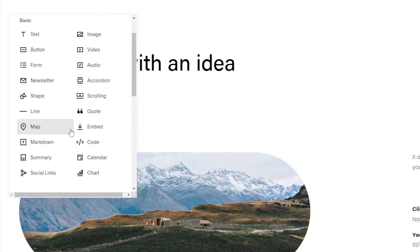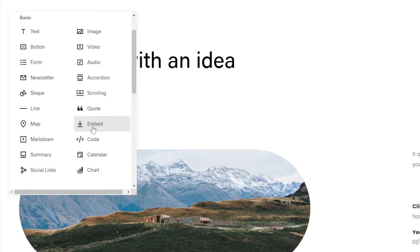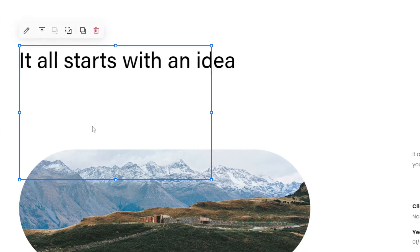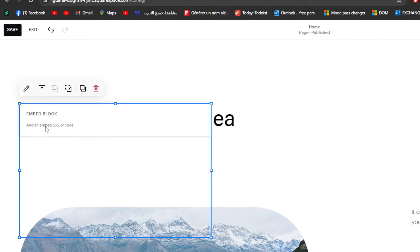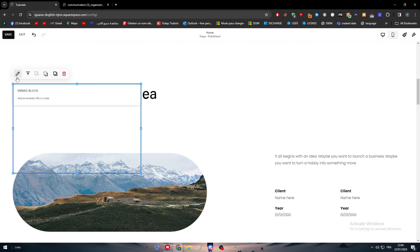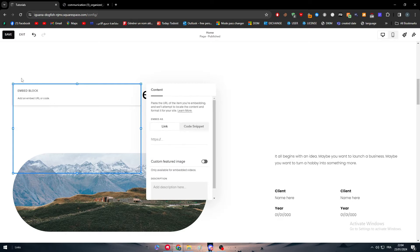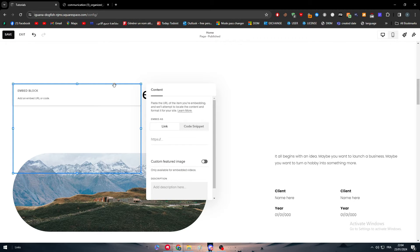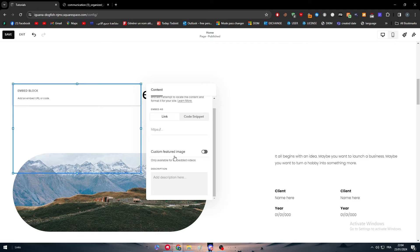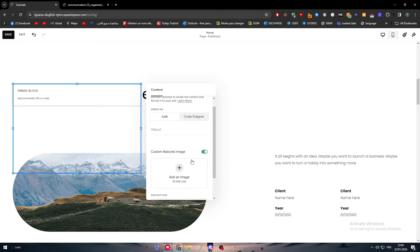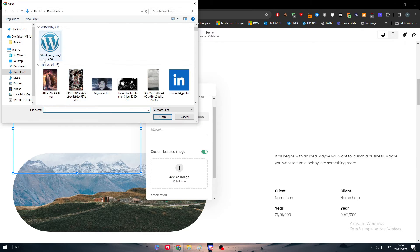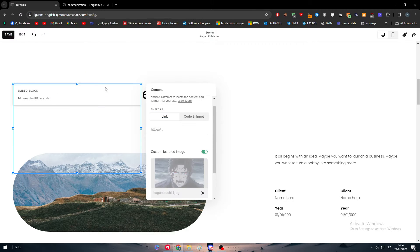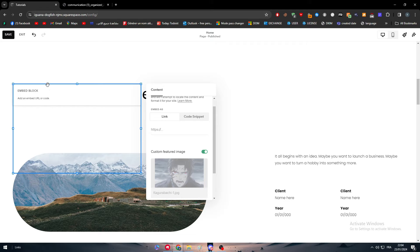So I'm going to click here and what we are going to do is to add an embed code. So here as you can see you can simply add the link of the file. So it has to be like a file in here. So we can add like a custom featured image. Let's add here upload file. Let's add for example this image and let's try to move it around.